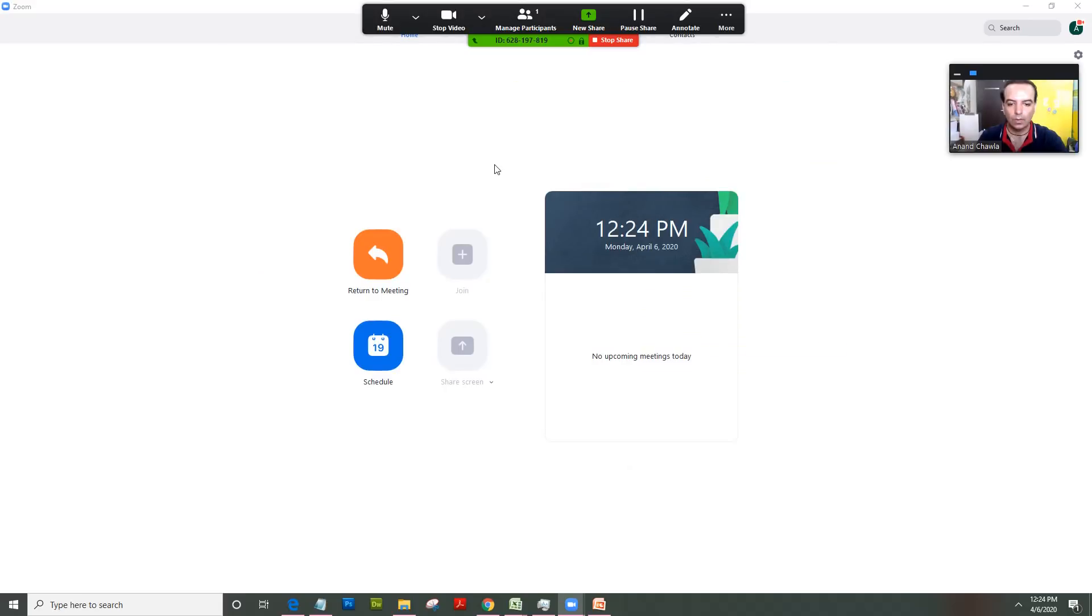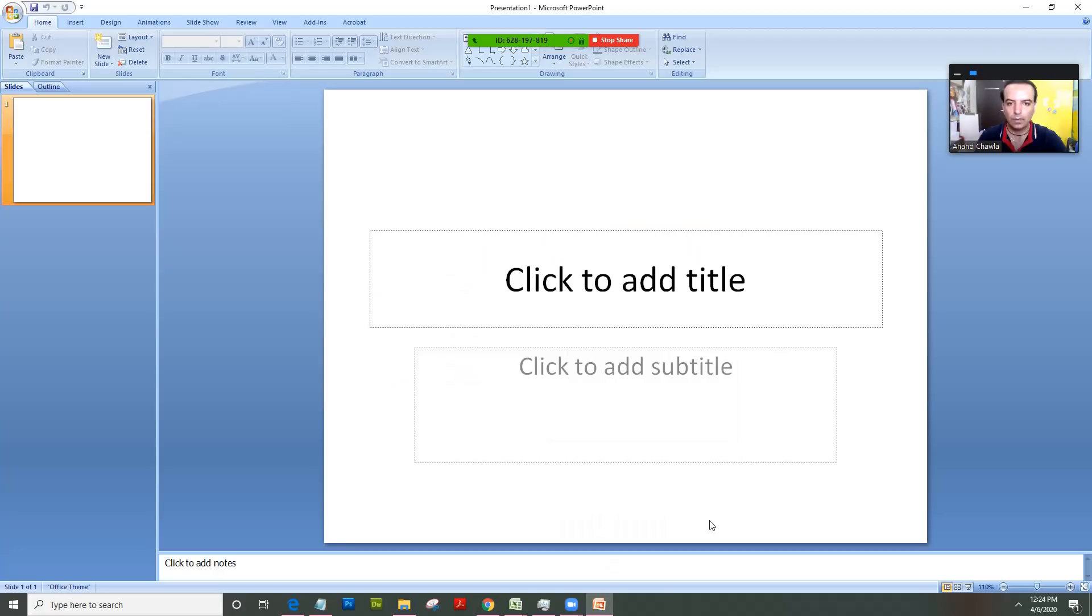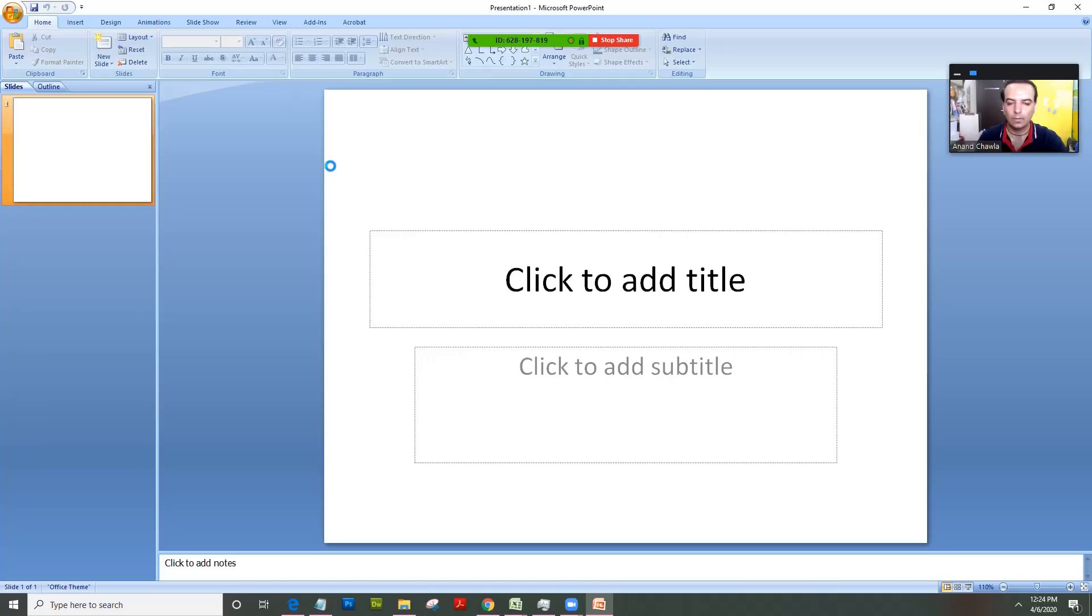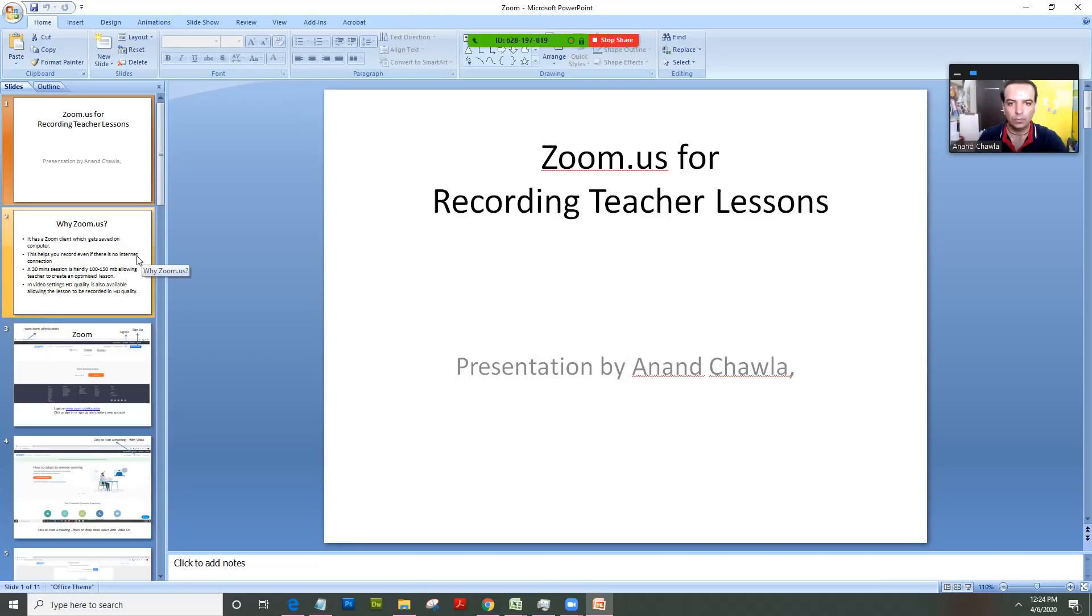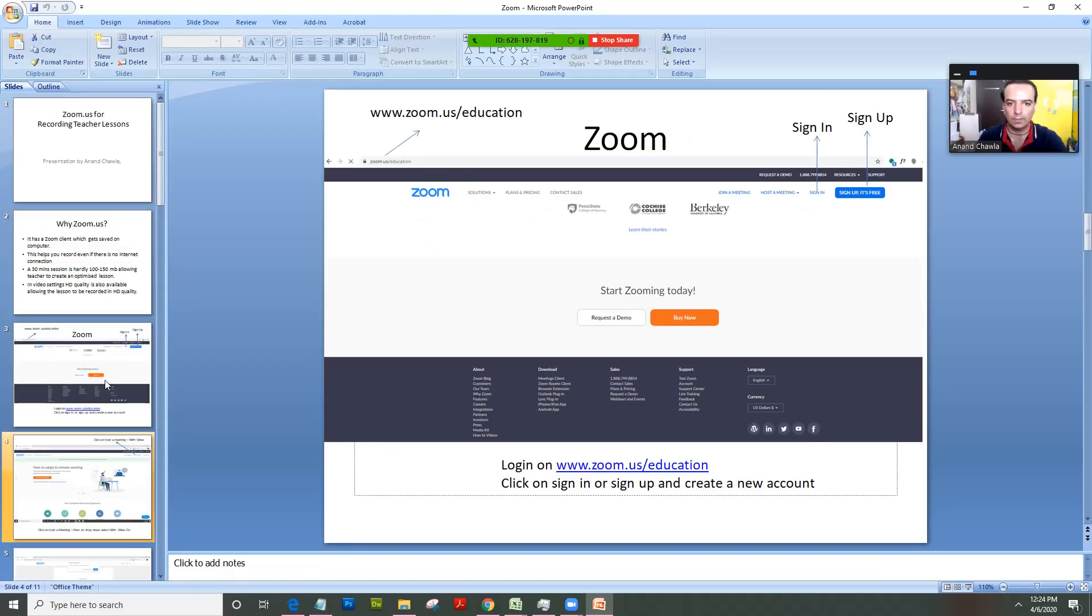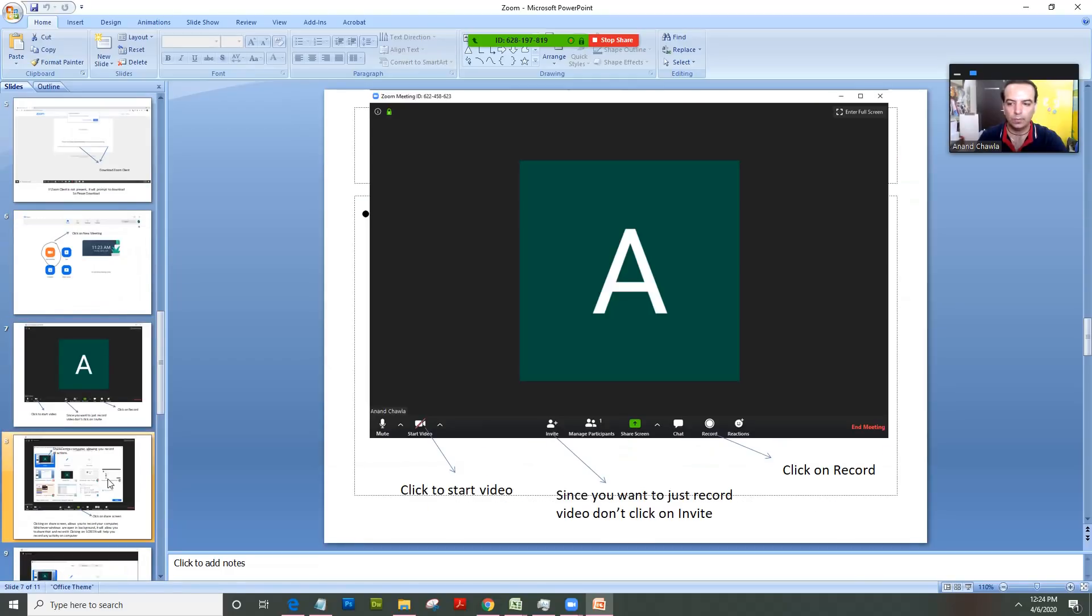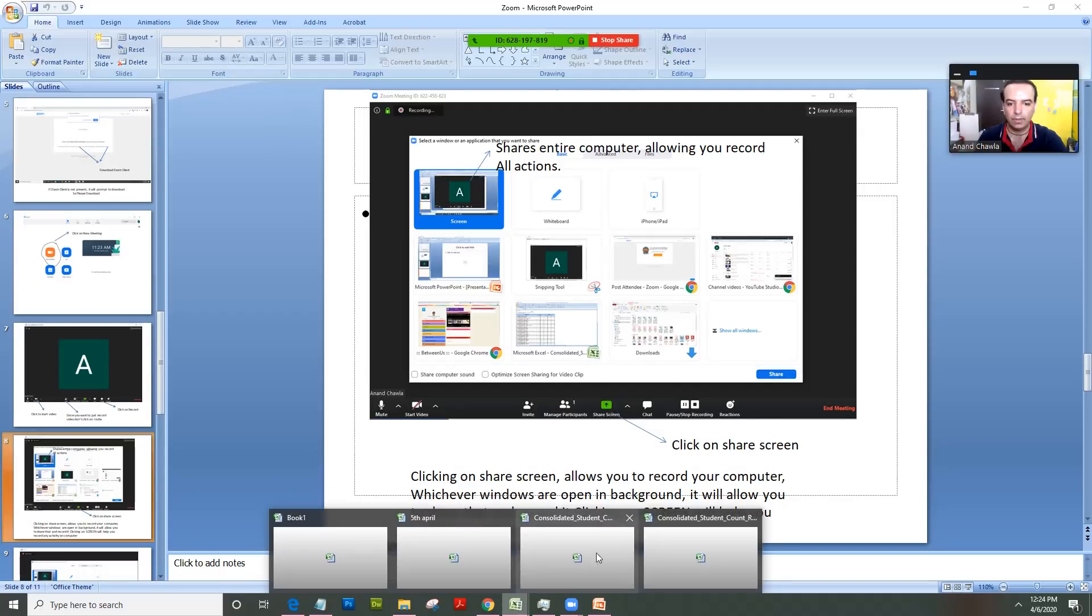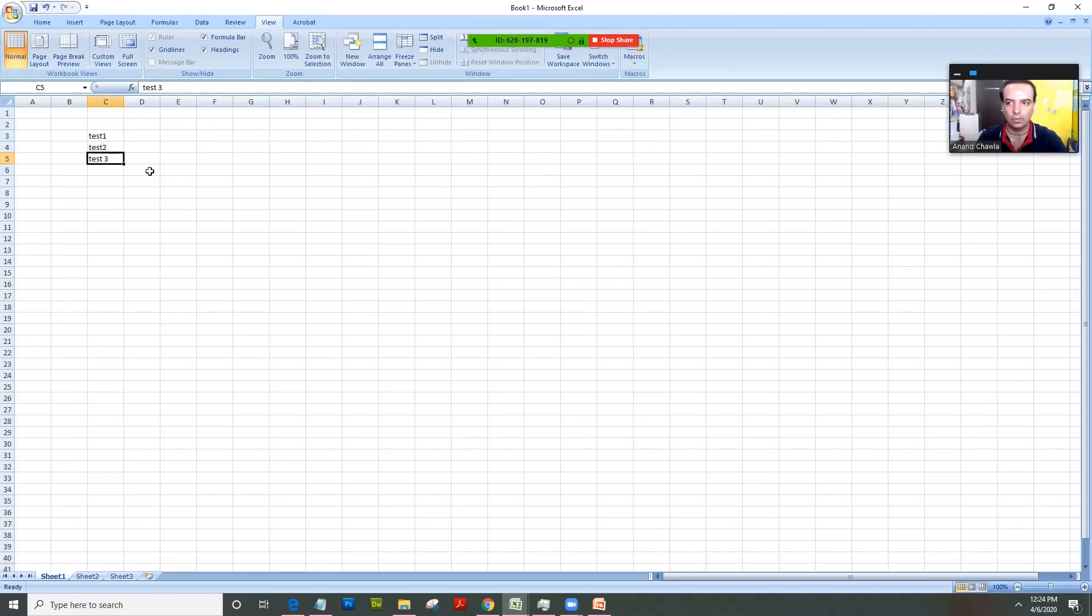So now what's done is it started recording my computer. So if I have a PowerPoint open, I could just demonstrate the PowerPoint and point out to the students that's how these options work. If I have an Excel file open, I could type on that Excel file and show them the options.